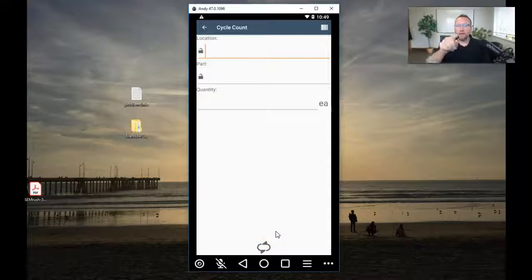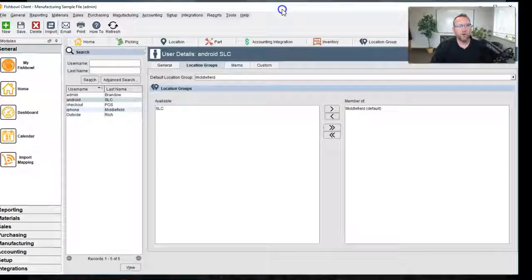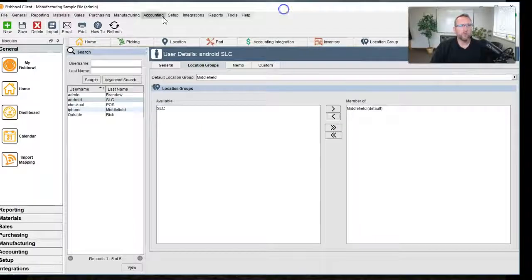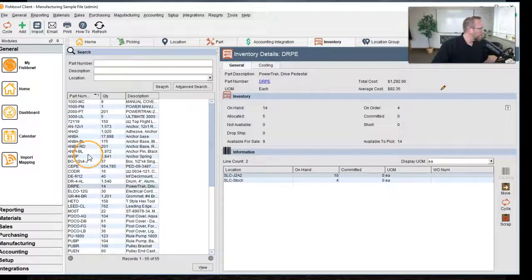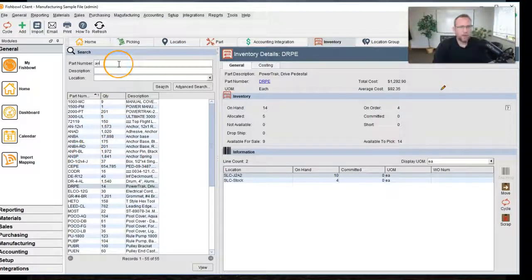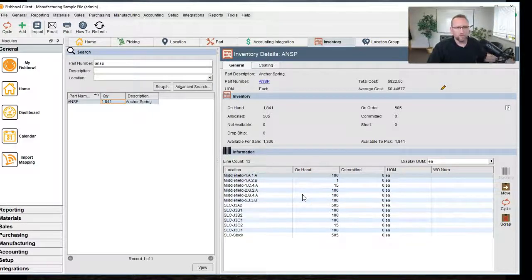This just updated Fishbowl. To drive that home, if we go to the Fishbowl inventory screen and pick a part — let's do ANSP — you'll see we've got all these different locations and all these different quantities for ANSP.